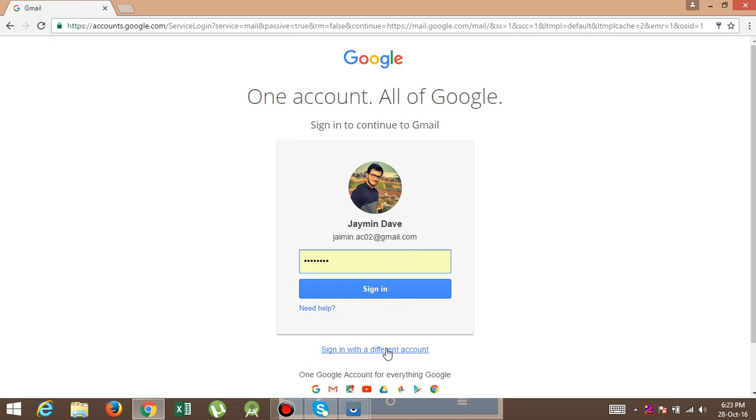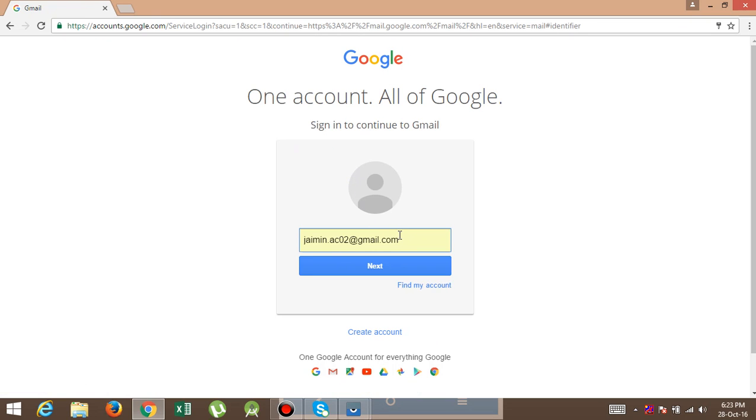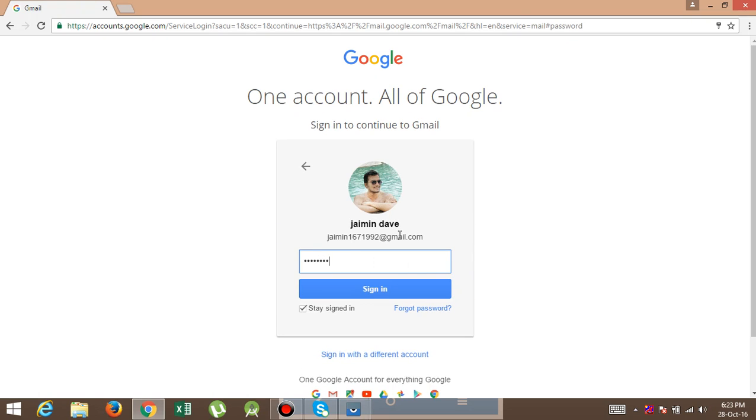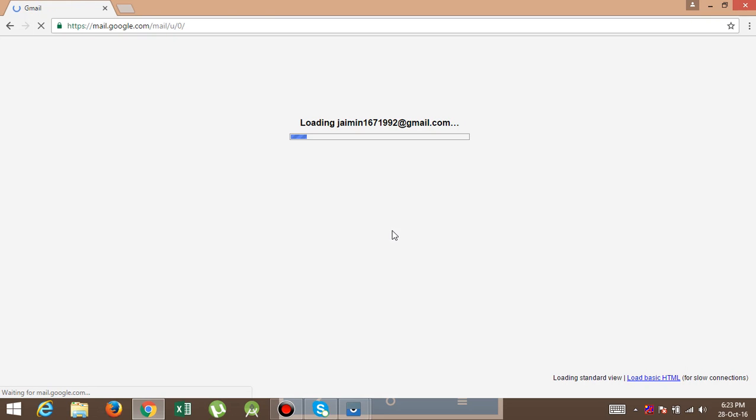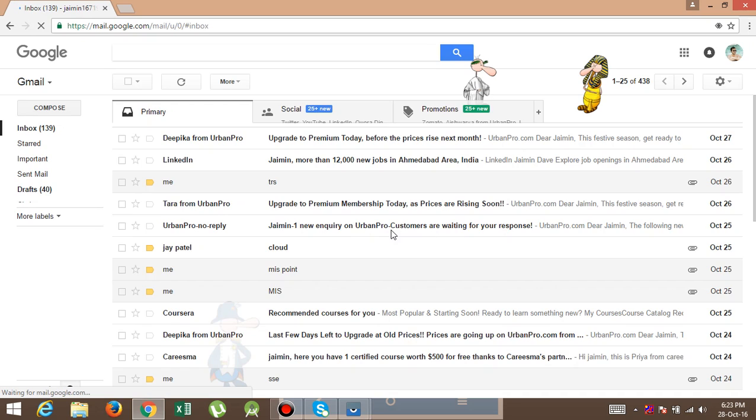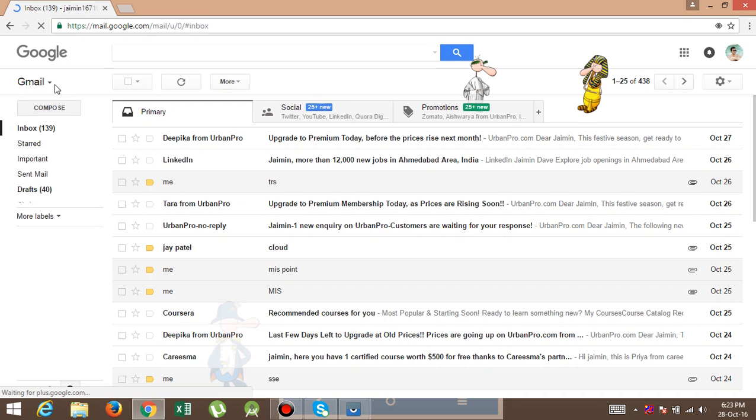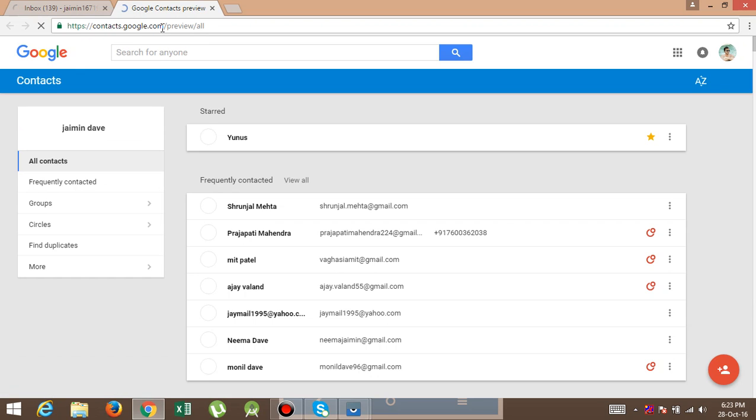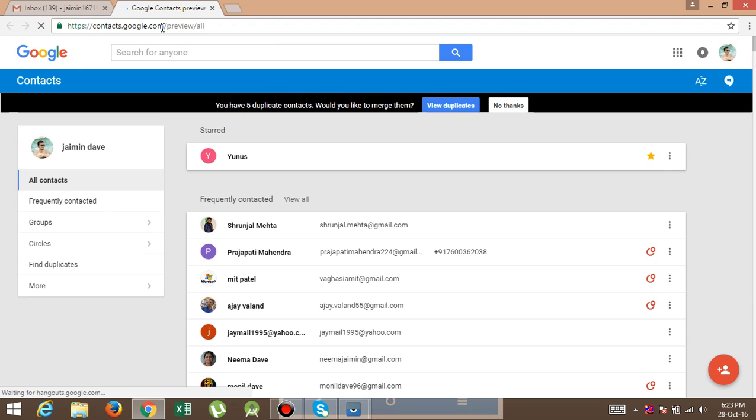I have another account and click here on the drop-down box and select Contacts. After that, contacts.google.com is open.